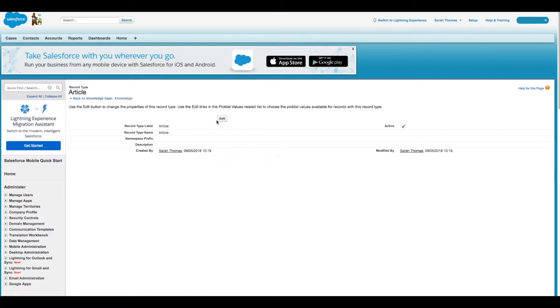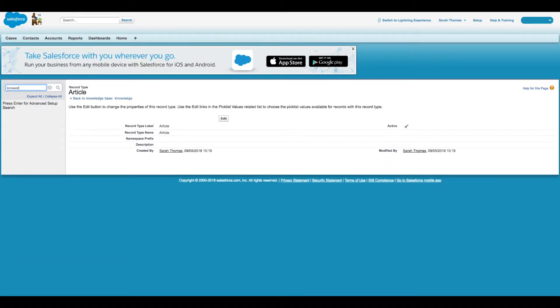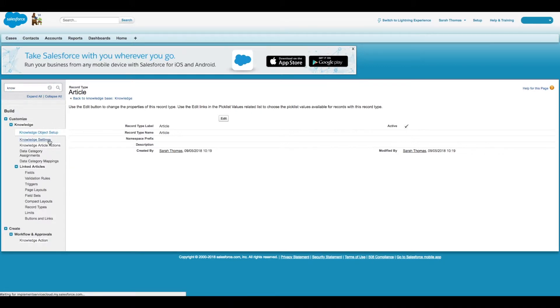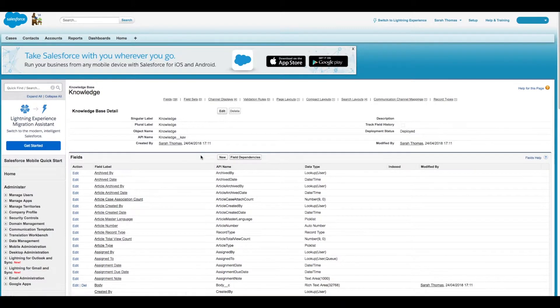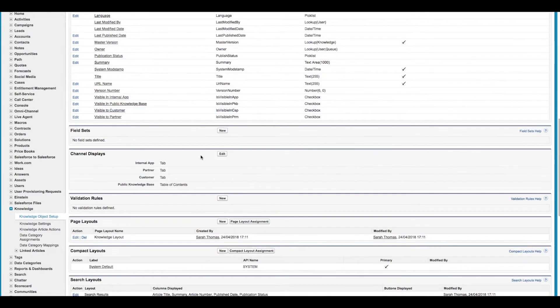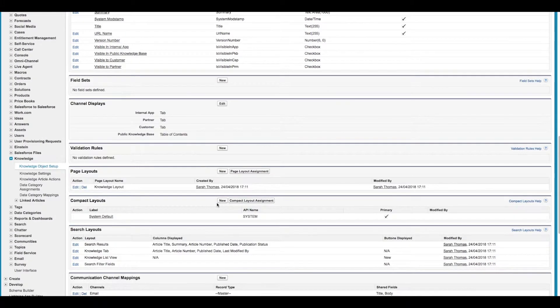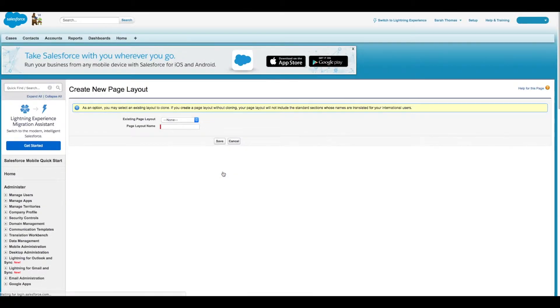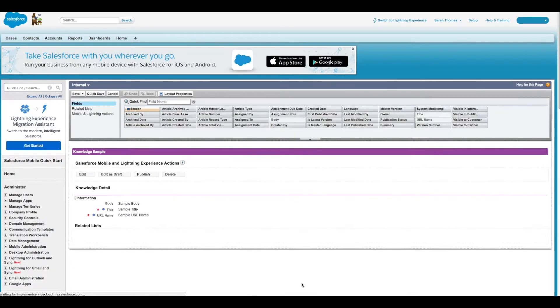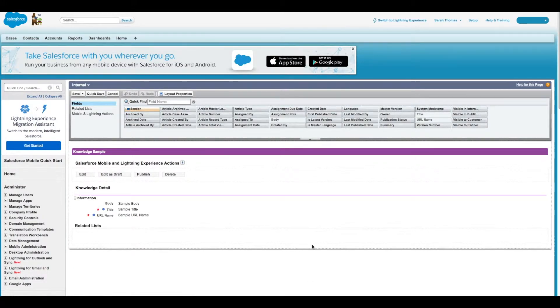To customize our page layouts, we're going to type 'knowledge' in our quick find again and then click on Knowledge Object Setup. Then we're going to scroll down to Page Layouts and click on New. For our existing page layout, we're going to use the knowledge layout and call our new layout 'Internal,' then click Save.